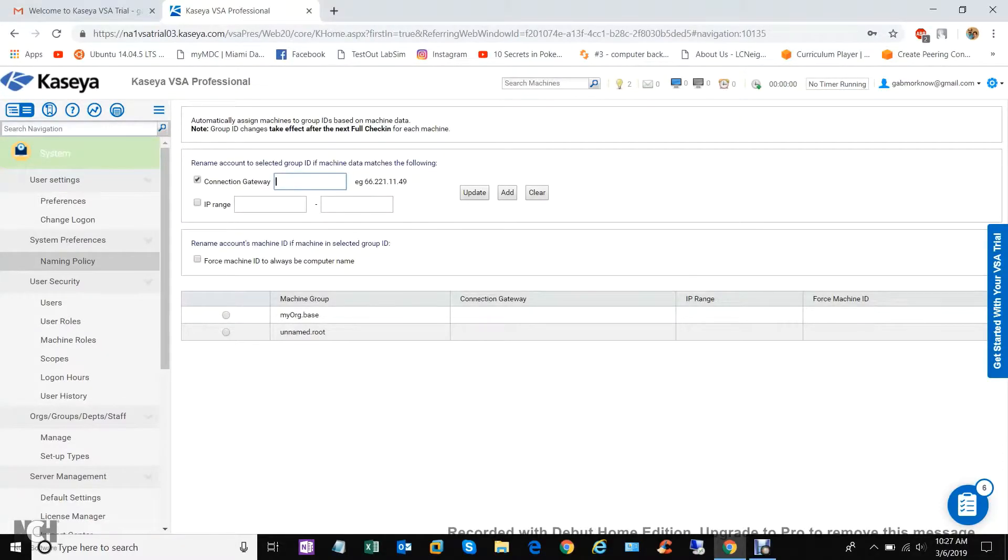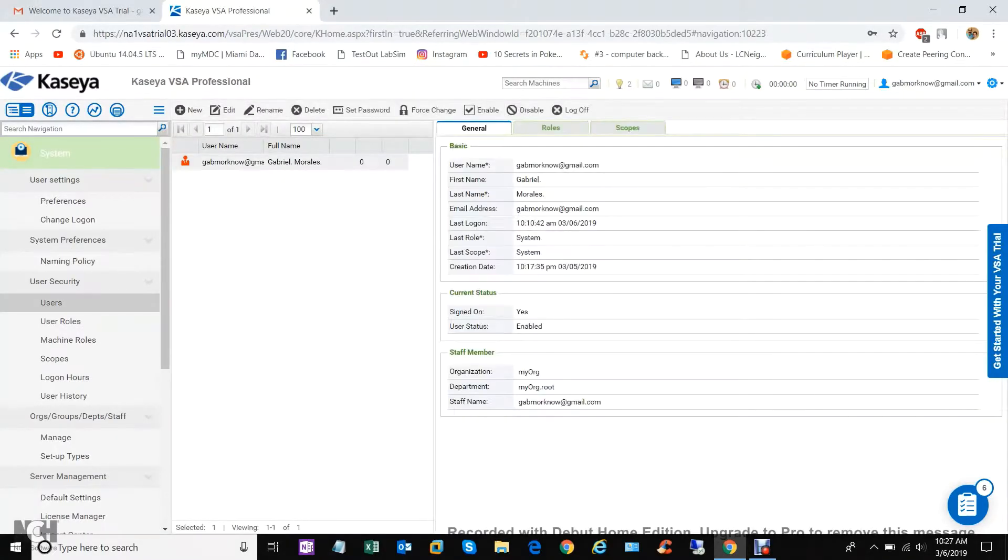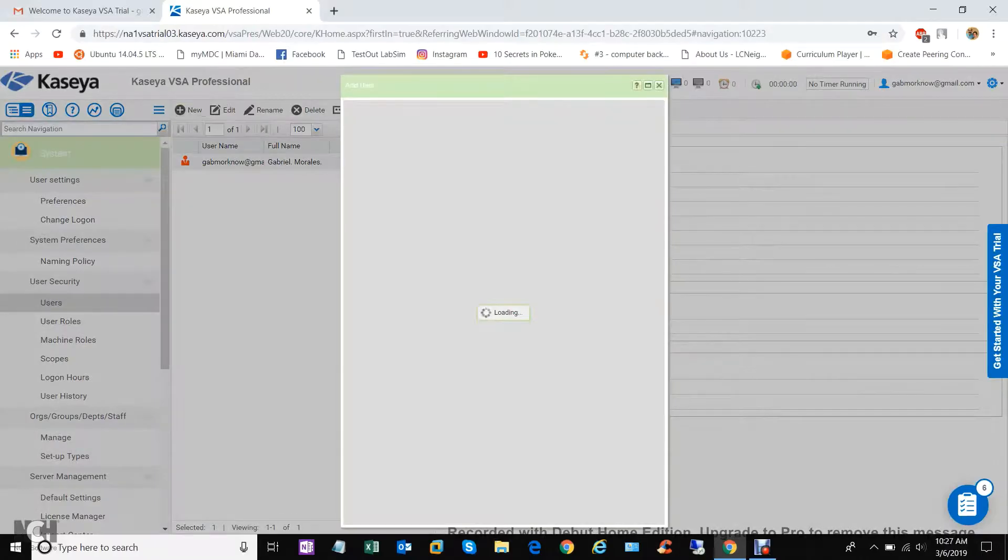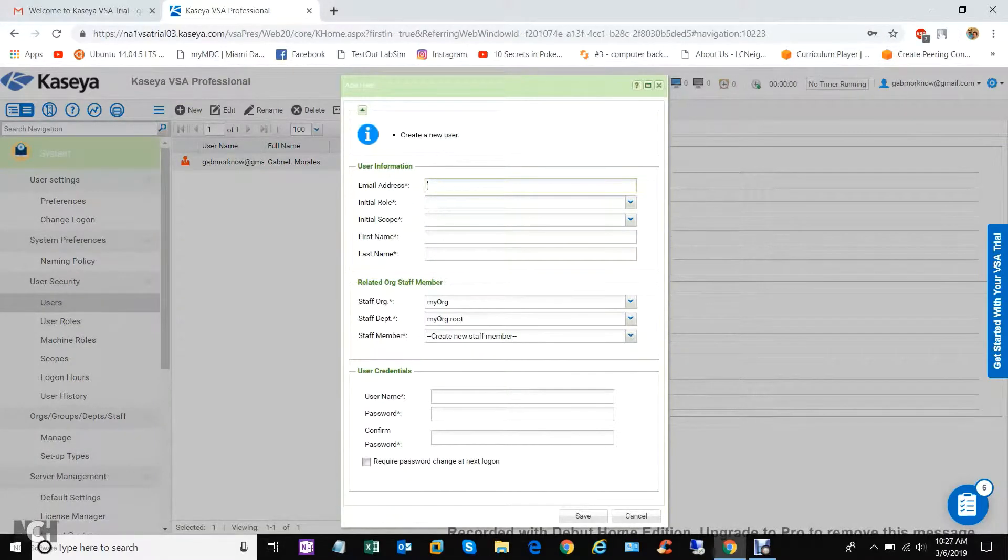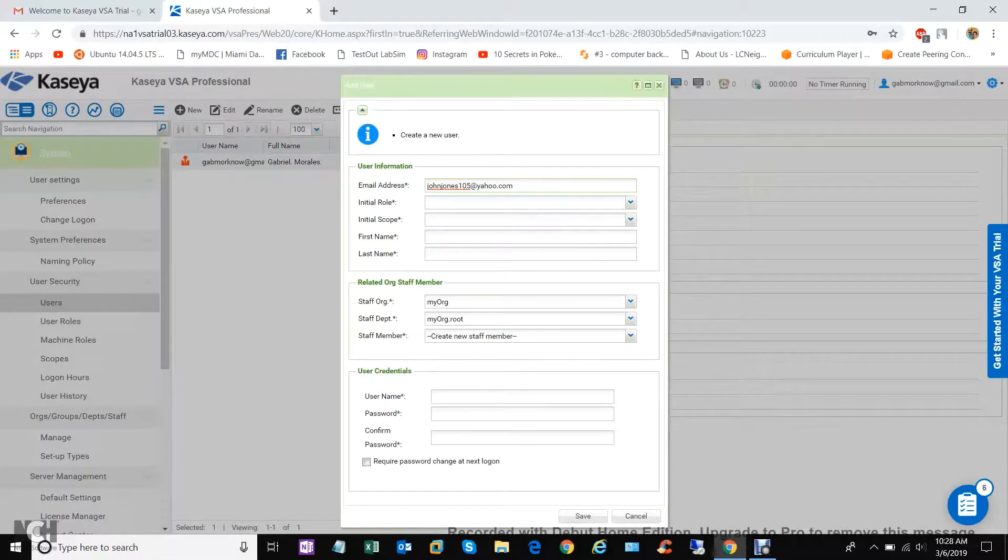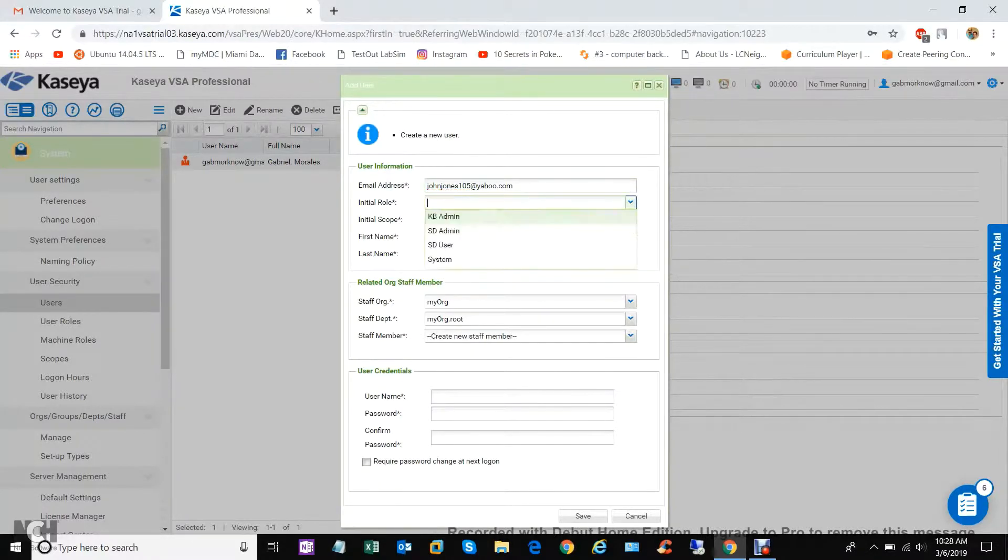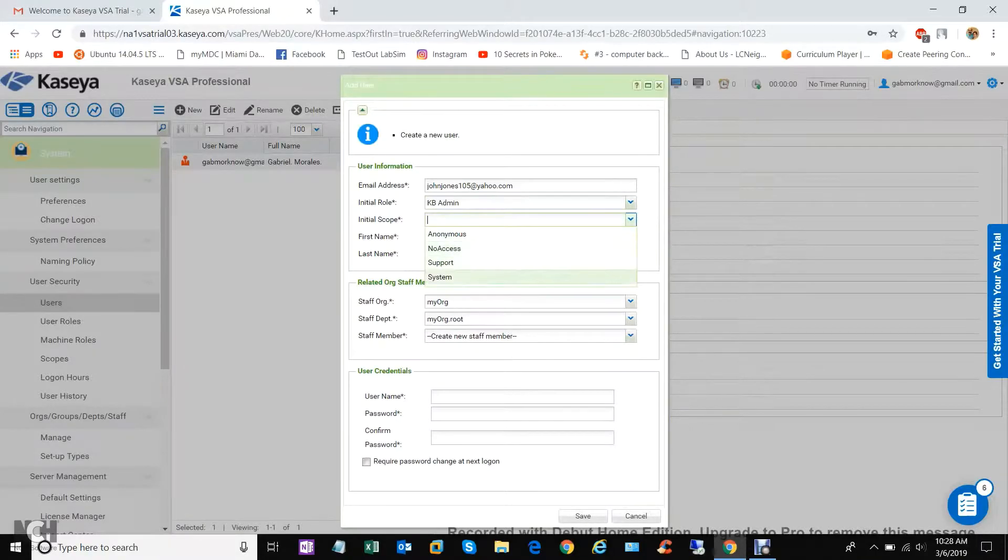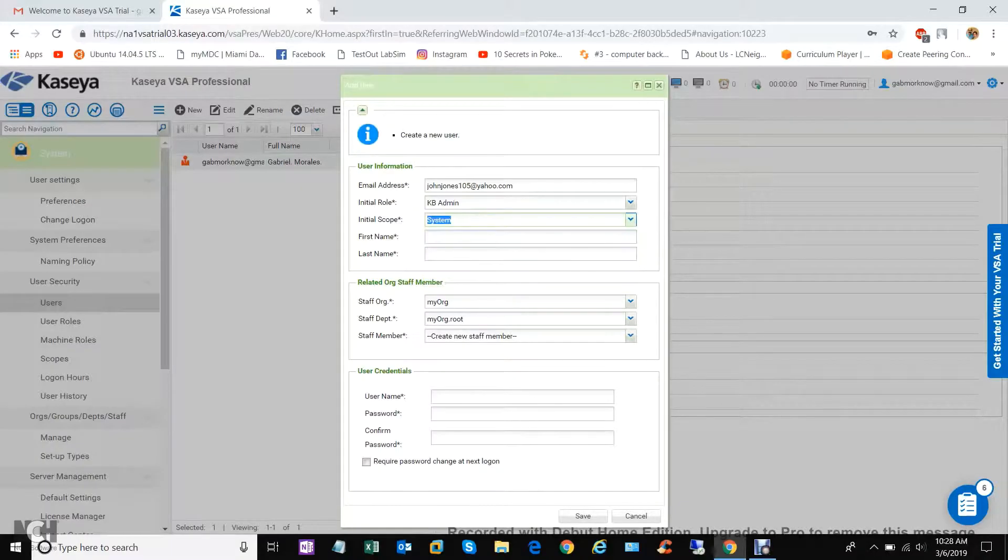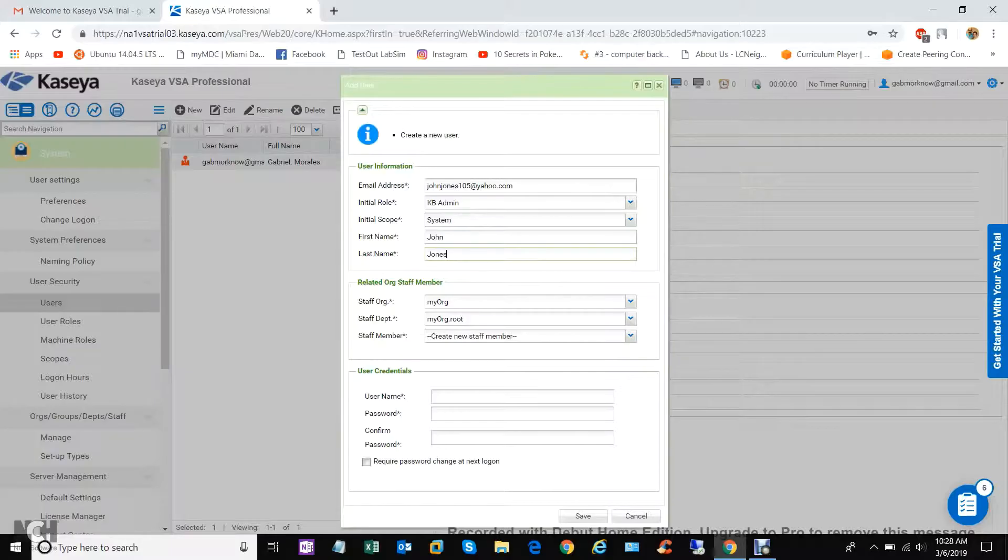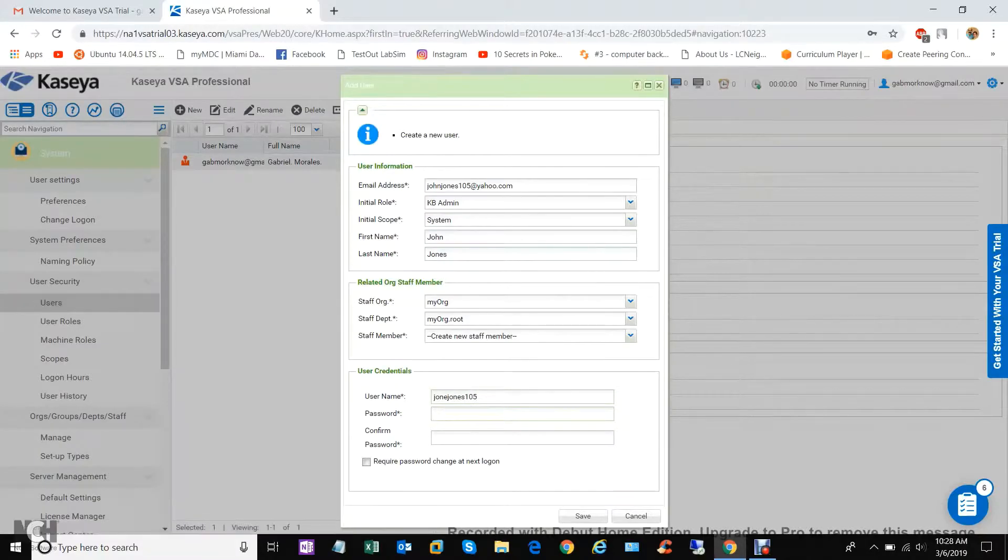Connection gateway. I've actually only used Kaseya in school. This has me as a user. Let's create another user. Email, yeah this was similar to the one I did in school. Hey, John Jones 105 at Yahoo. Initial role, let's say KB admin. There's a scope, let's make it system. First name John Jones, username John Jones 105, password.